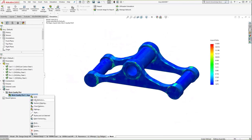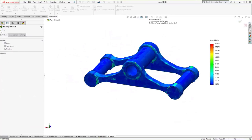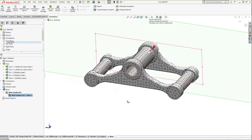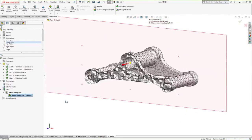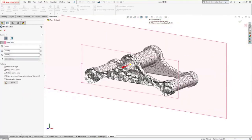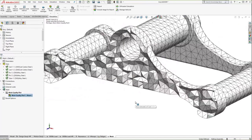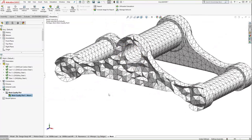Using a mesh sectioning plot allows us to take an internal look at the model. With the section plane turned off, we can see how these tetrahedral elements make up the solid geometry — how they stack on top of each other, sharing common edges and common nodal points. That's the crux of how a solid mesh works and generates inside SolidWorks Simulation.